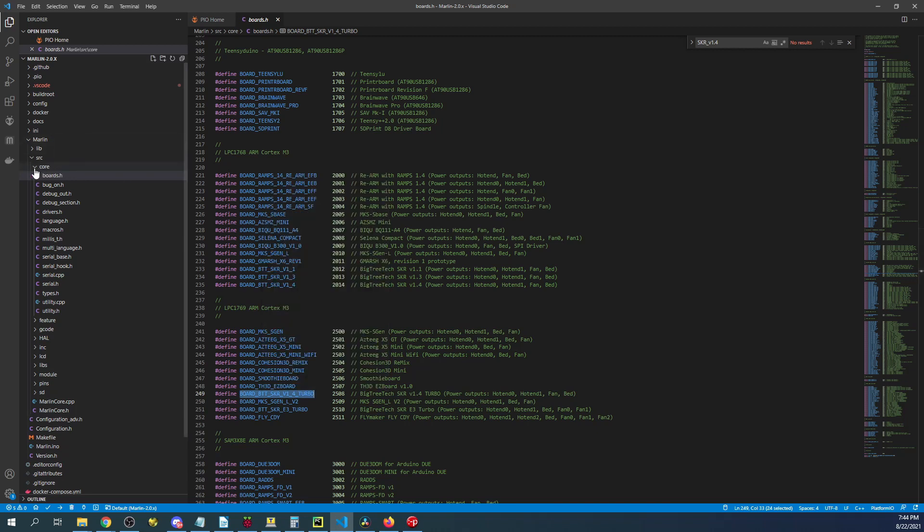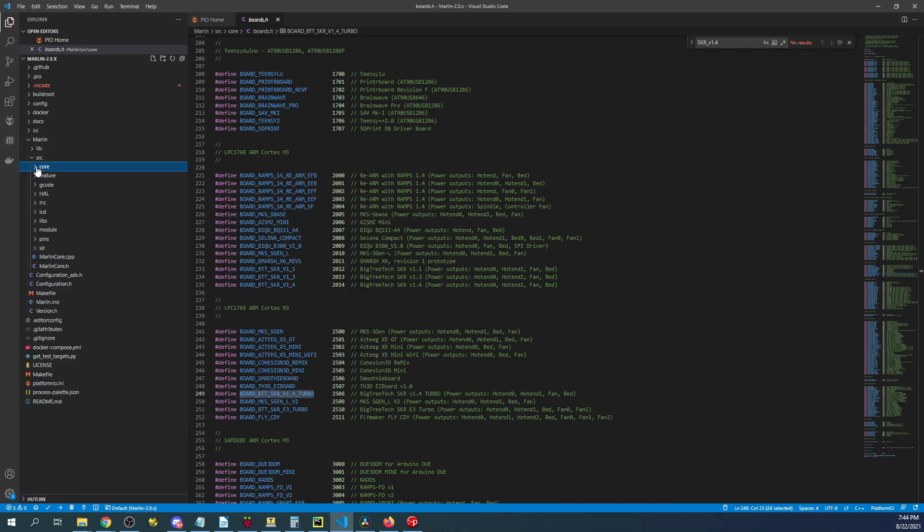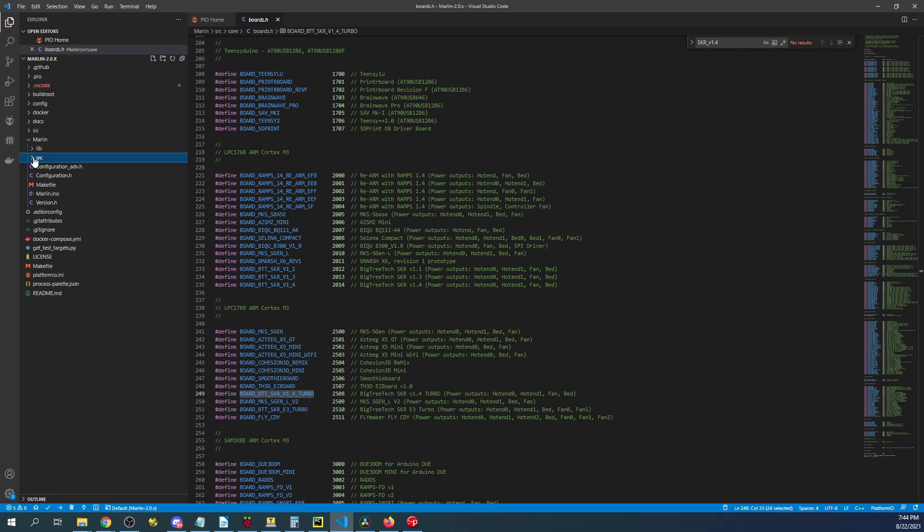It's going to be the one down below that has turbo. So I'm going to highlight that and copy it. Next thing I'm going to do is minimize core and source.